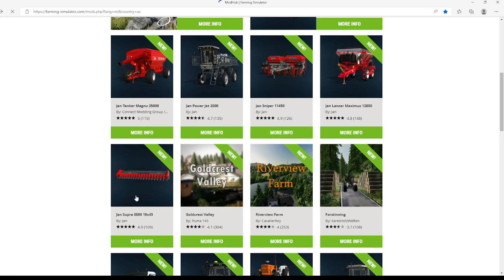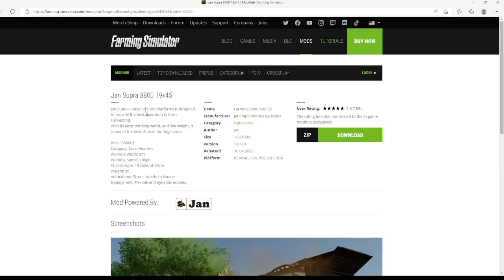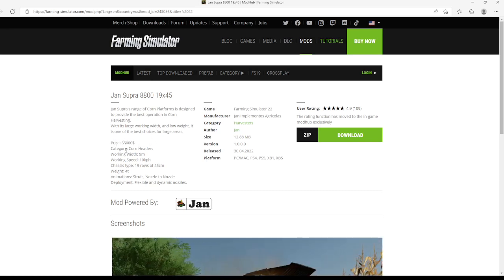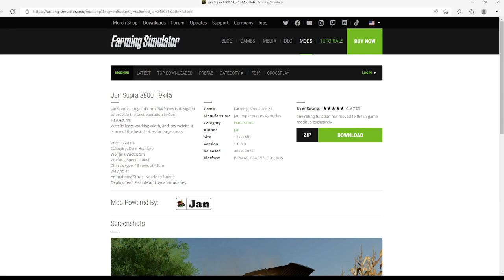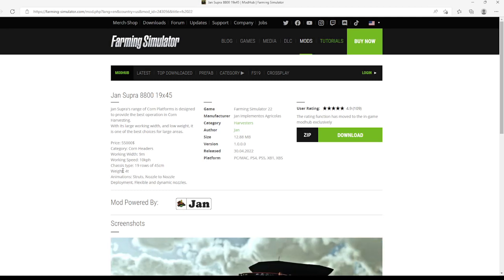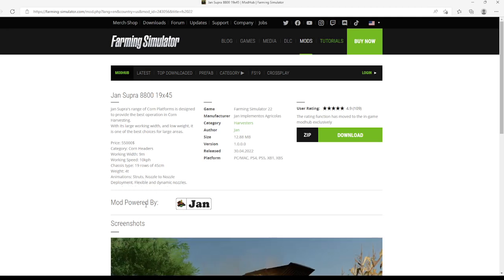Then we have the Jan Supra 8800 19x45, 4.9 stars with user rating of 109. This is Jan Supra range of corn platforms designed to provide the best observations in corn harvesting. With its large working width and low weight, it's one of the best choices for large areas. Price is $55,000, category of corn headers, working width is 9 meters, working speed is 10 km per hour, chassis type is 19 rows with 45 centimeters, weight is 4 tons, generation stretch, nozzle to nozzle, deployment, flexible and dynamic nozzles.